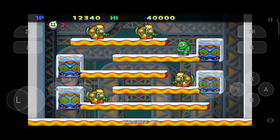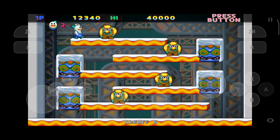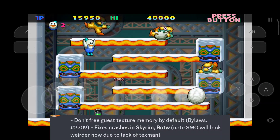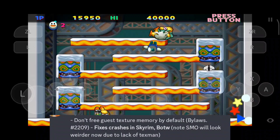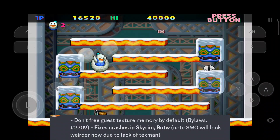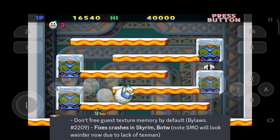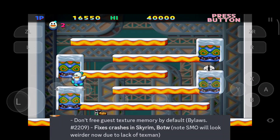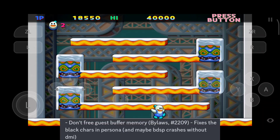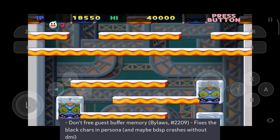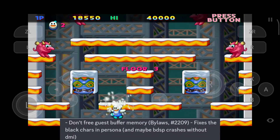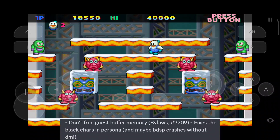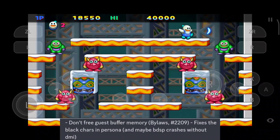Talking about Edge version 38 release, Skyline Edge version 38 doesn't free guest memory by default, which fixes crashes in Skyrim and Breath of the Wild, but Super Mario Odyssey will look weird due to those fixes. It also fixes character issues in Persona games, and possibly fixes crashes in Brilliant Diamond and Shining Pearl, by not freeing guest buffer memory.